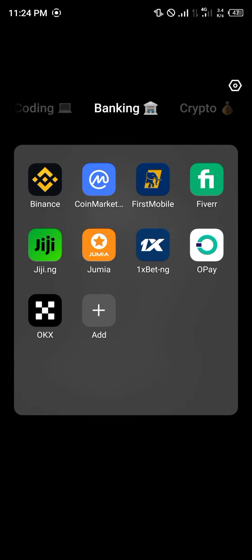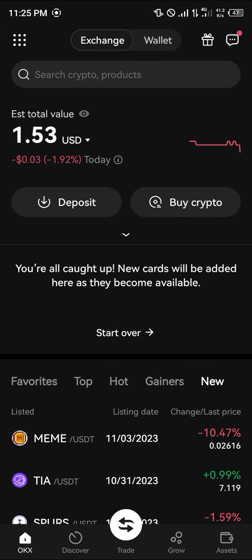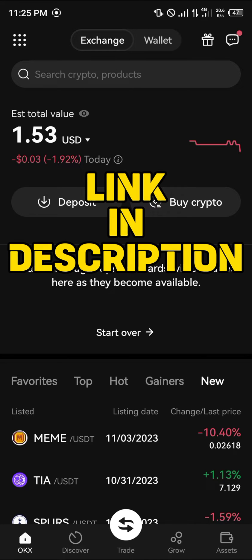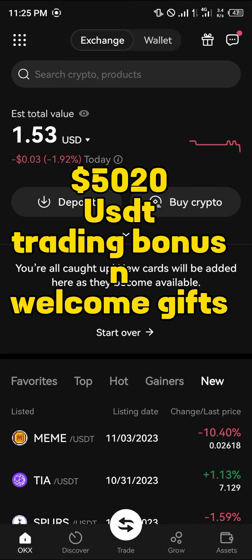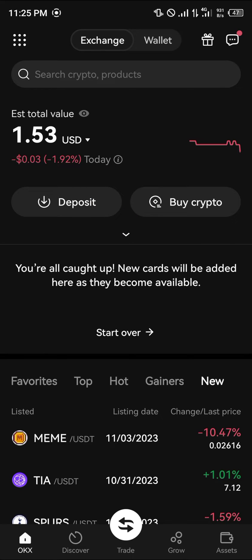The centralized exchange we're going to be working with today is OKX. Please make sure you have an account on OKX, otherwise you won't be able to make this transaction. If you do not have an account, by using our link in the description you can claim $5,000 USDT worth of welcome bonuses and trading gifts when you register and verify your account.